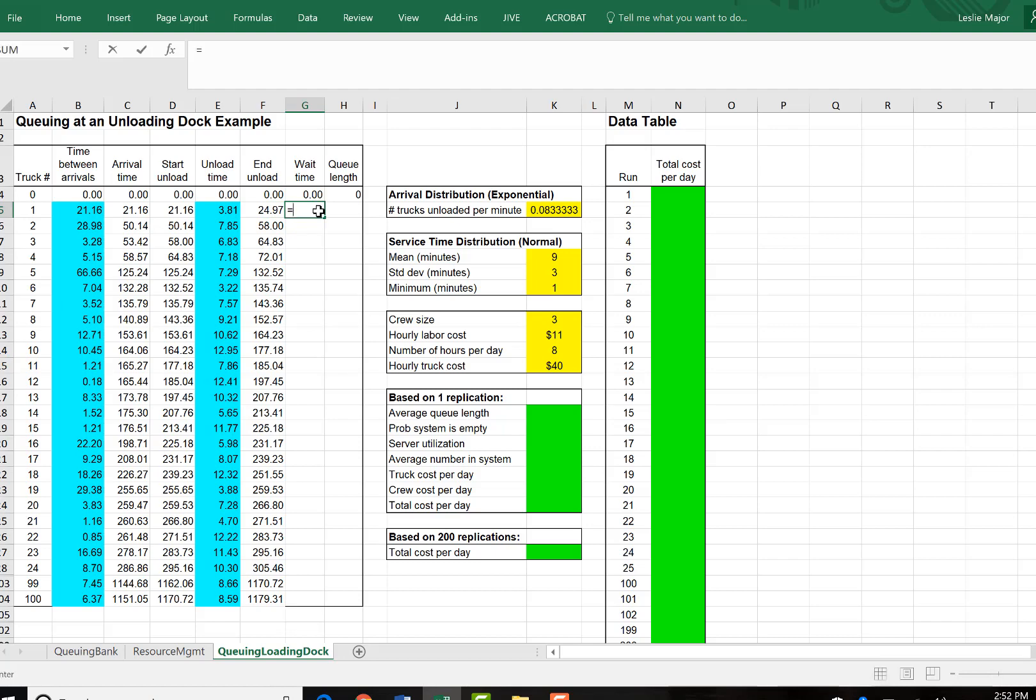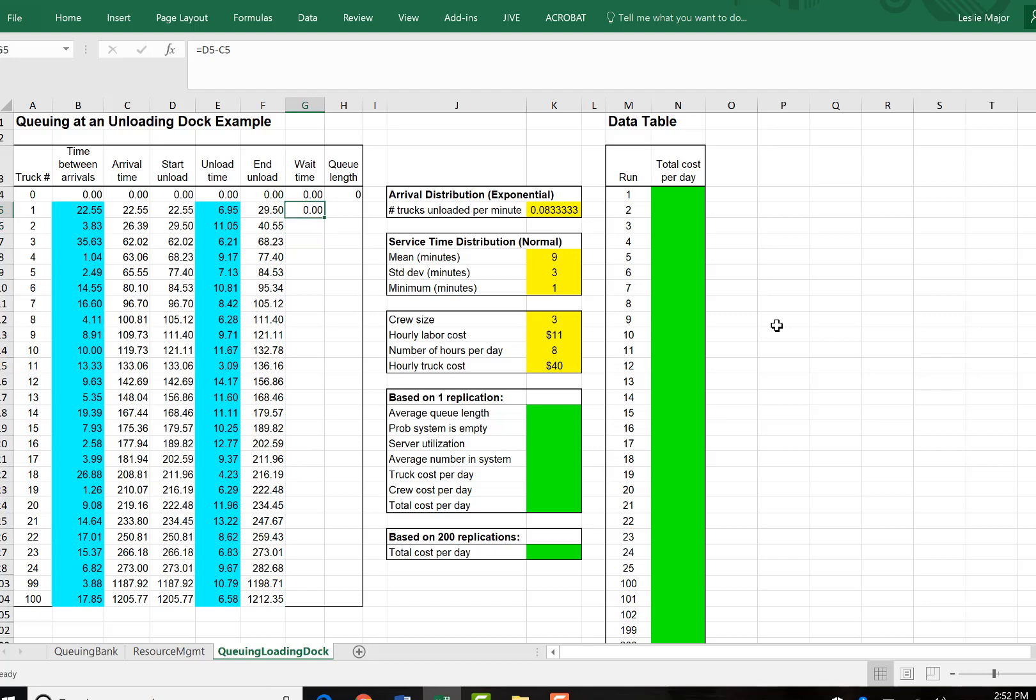So wait time, it will just be the difference between when the truck arrived and when it got to start unloading. So D5 minus C5 for this first truck. Copy that down.